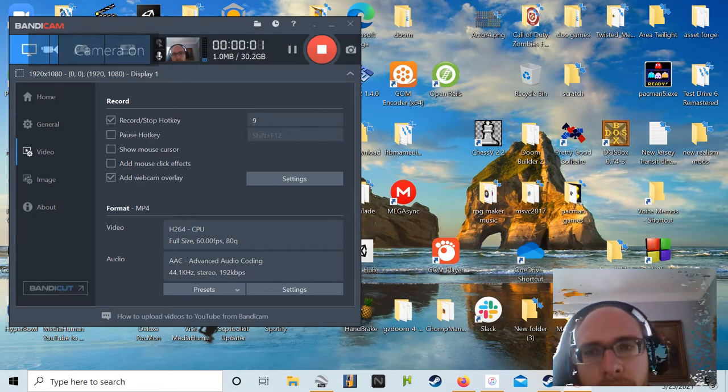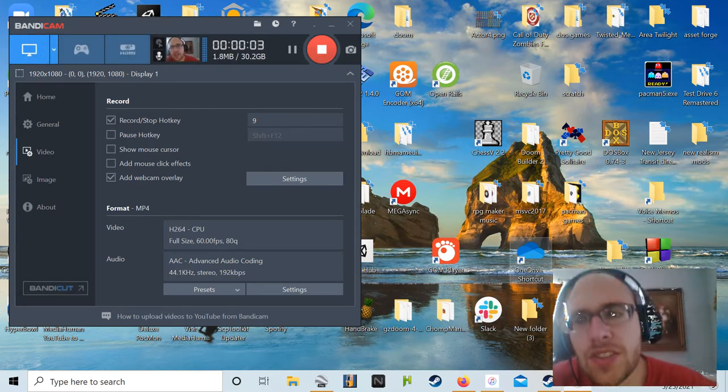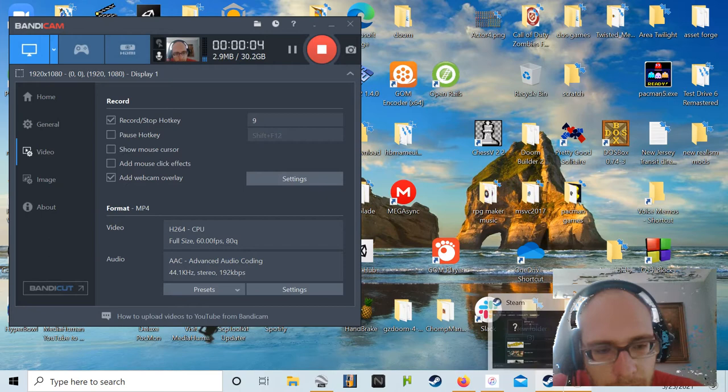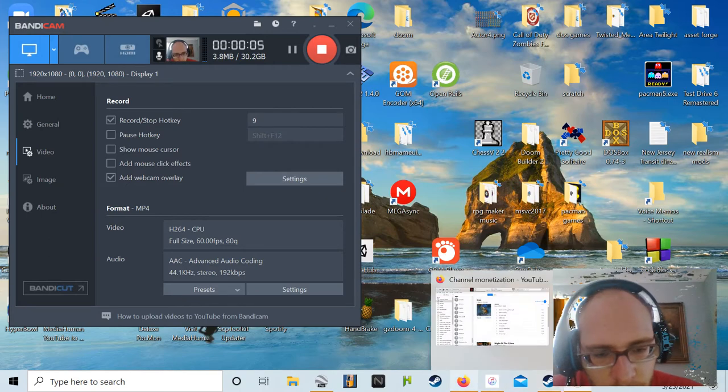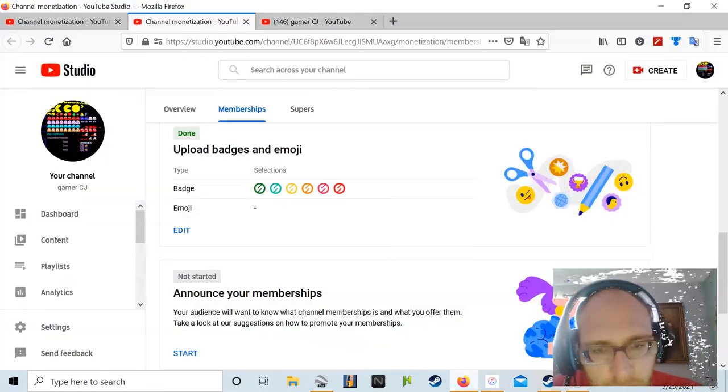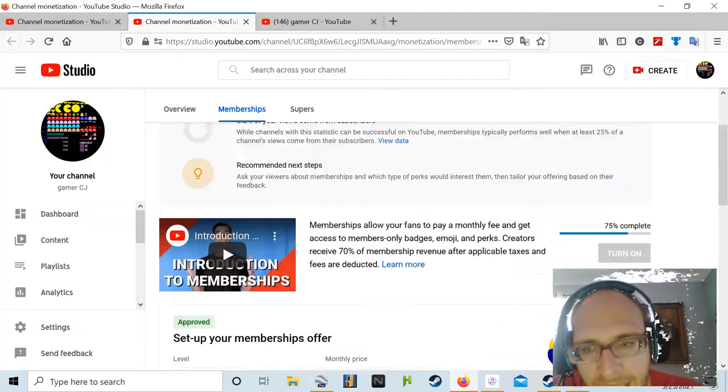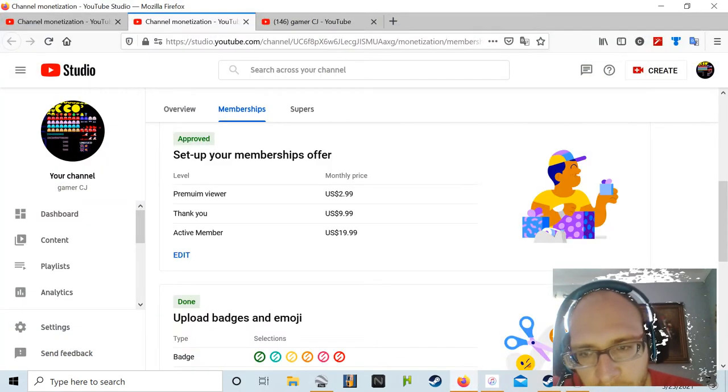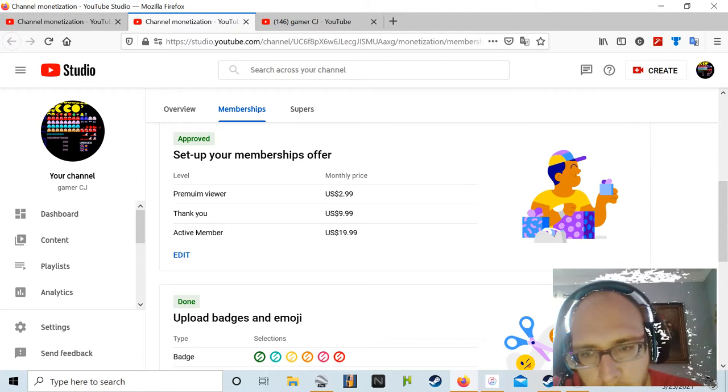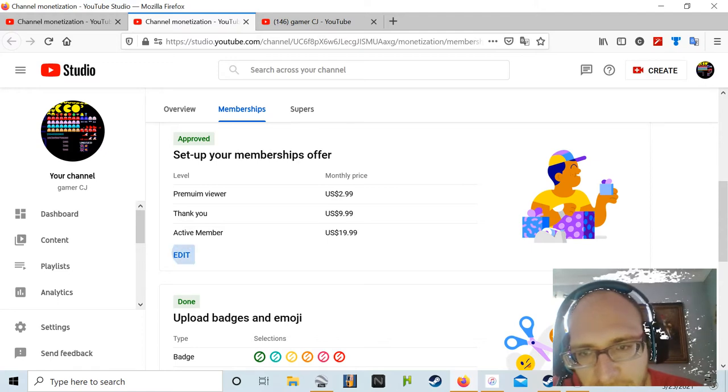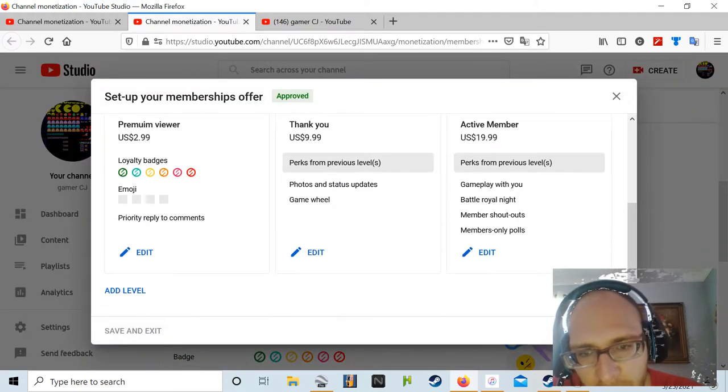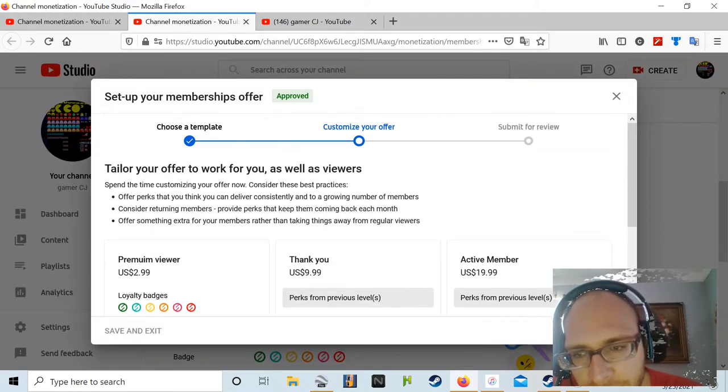Hello everybody, Cameron CJ here. I have made my membership for all you guys to join.